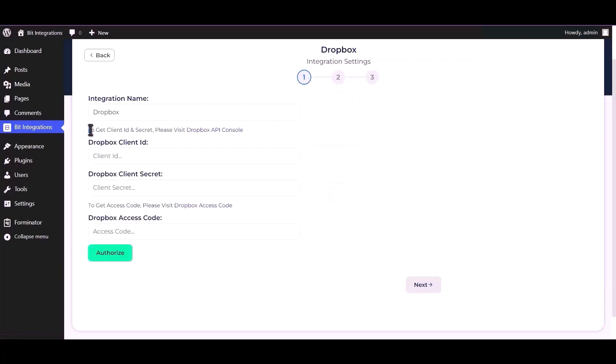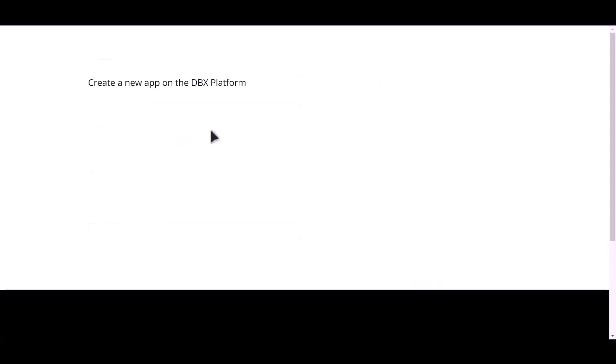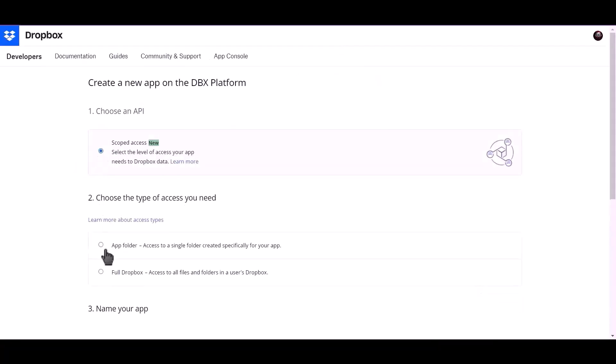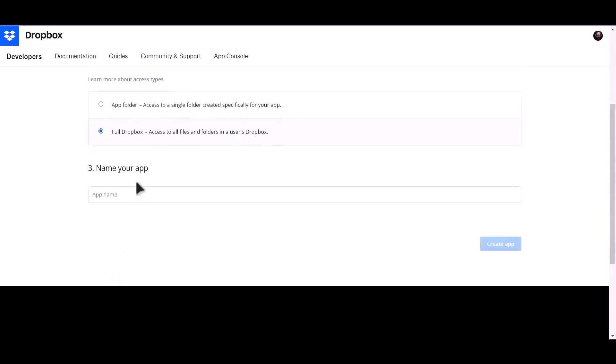To get client ID and secret, please visit Dropbox API console. Choose scoped access, choose full Dropbox, name your app Bit Integrations.